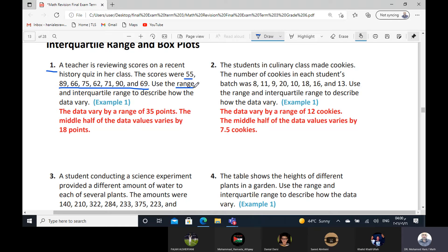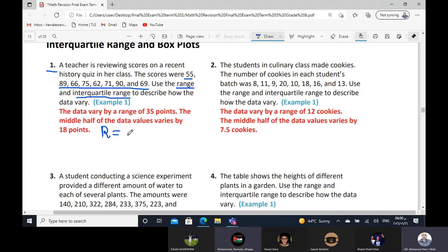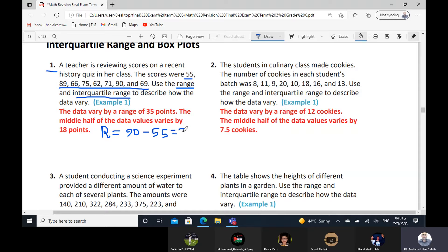We want to find the range and the interquartile range. Who can tell me what is the meaning of the range? The biggest number minus the smallest number. Great, Khaled. What is the biggest number here in this data? 90. And the smallest is 55. So 90 minus 55 will be 35.